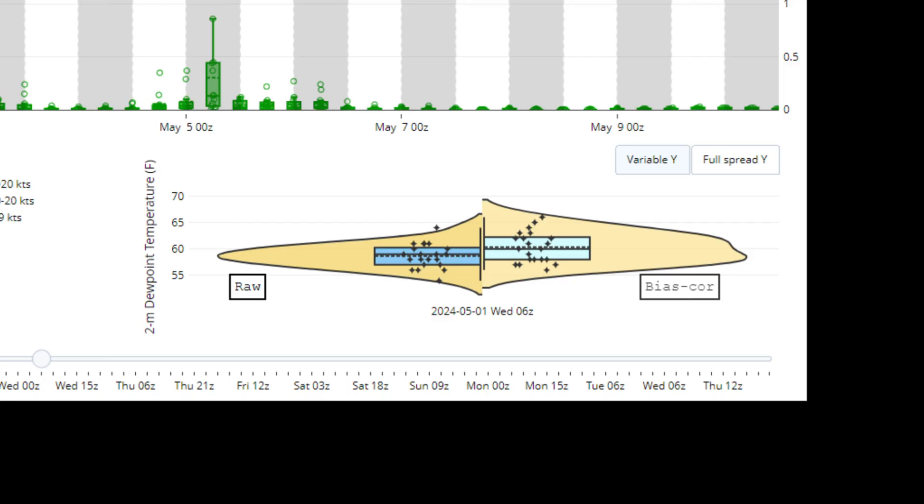Another advantage specifically in the What's Up Point Viewer is that you can quickly see the raw data violin plot and distribution on the left and compare it with the bias corrected data on the right. If the field you've selected is indeed bias corrected, not all are in the NBM.